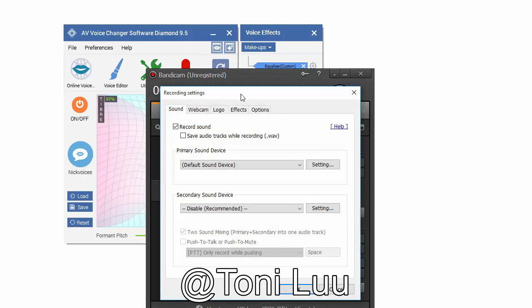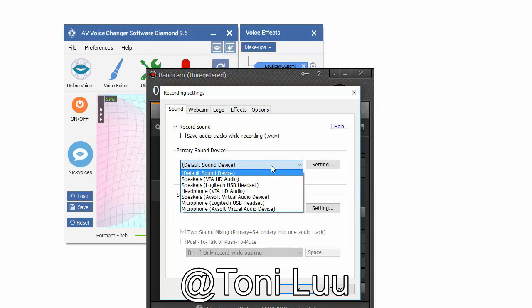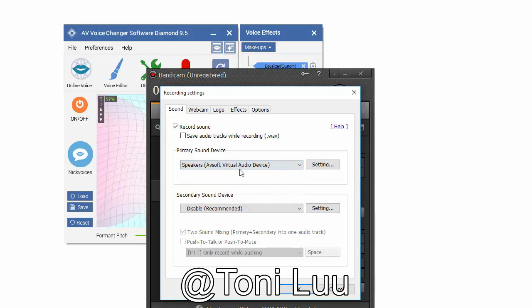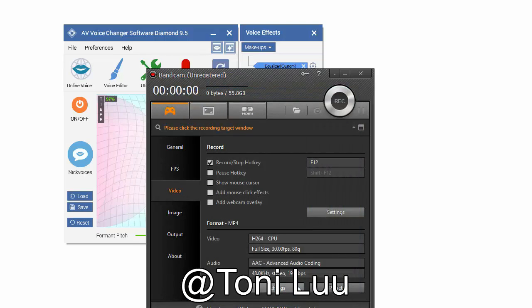Check on record sound. In primary sound device, select speaker of soft virtual audio device, click OK to apply the new setting.